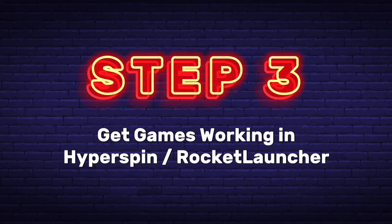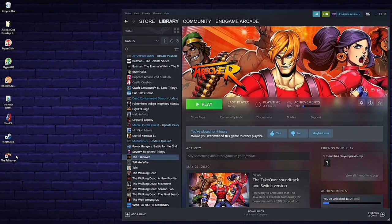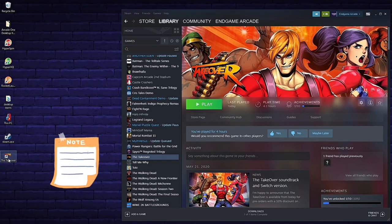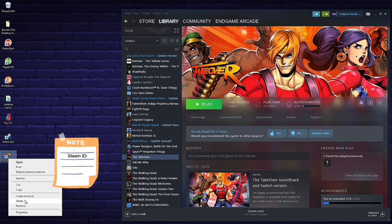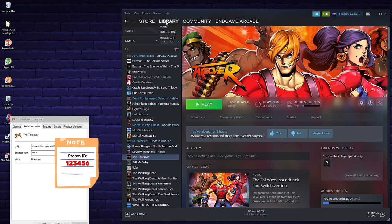Step 3: Get games working in Hyperspin and Rocket Launcher. To do this, there are a few important steps. First, go to the shortcut we created on the desktop for The Takeover. Right-click, go down to Properties, and a menu will pop up. We want the six-digit code at the end of the Steam URL — steam/run/game/ID/ followed by the six-digit code. Make a note of that code.